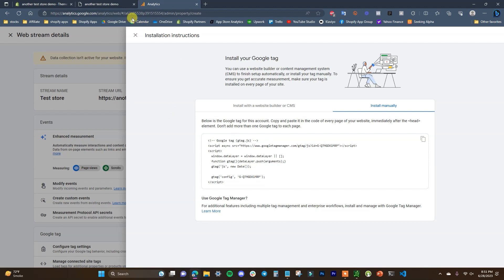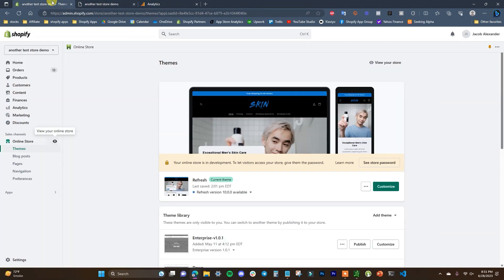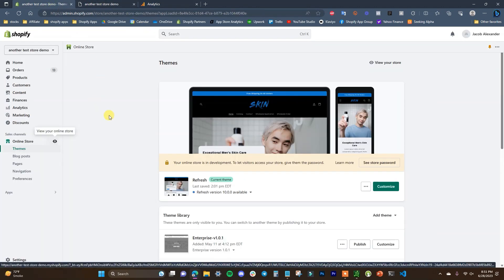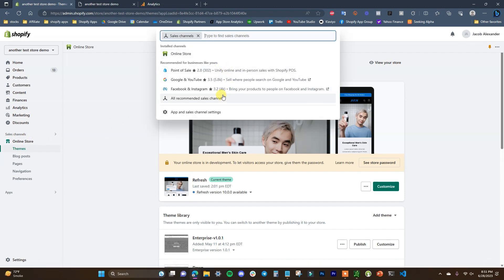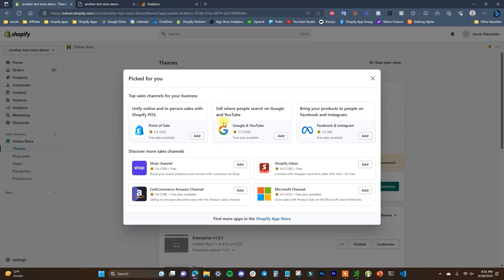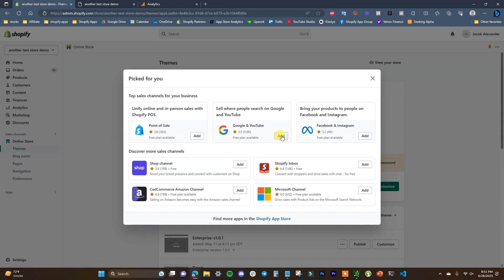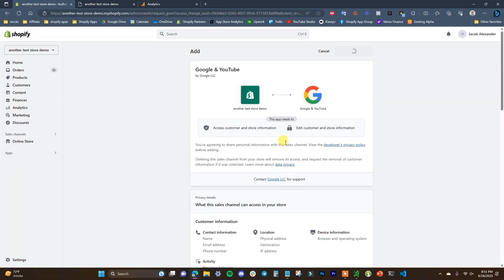So now at this point we're going to head through to our Shopify dashboard, and this is where you can pick up if you already had a Google Analytics 4 account for your store. And we need to click on sales channels and then we're going to go to recommended and we're going to add the Google and YouTube sales channel to our store.